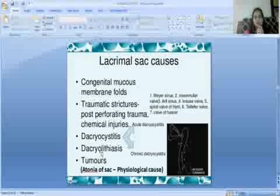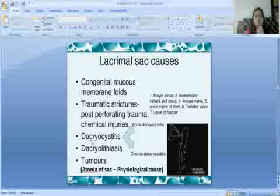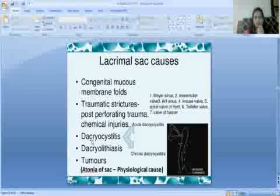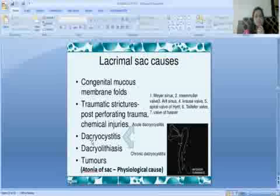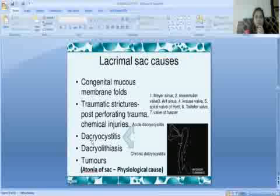Dacryolithiasis — a stone in the lacrimal sac — can cause obstruction. There may also be a tumour of the lacrimal sac. The physiological cause is atonia of the sac: if muscle tone is lost, the lacrimal sac becomes atonic and causes epiphora.